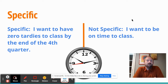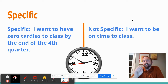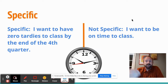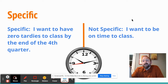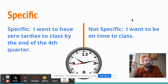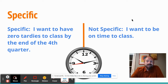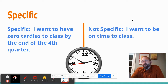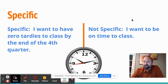Specific example: 'I want to have zero tardies to class by the end of the fourth quarter.' That's very specific. A not-specific version is, 'I just want to be on time to class.' But if you don't have a particular goal in mind, how are you going to feel if you break it? You won't even know you missed it.